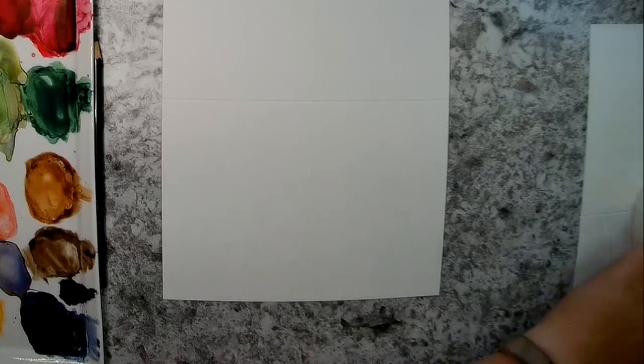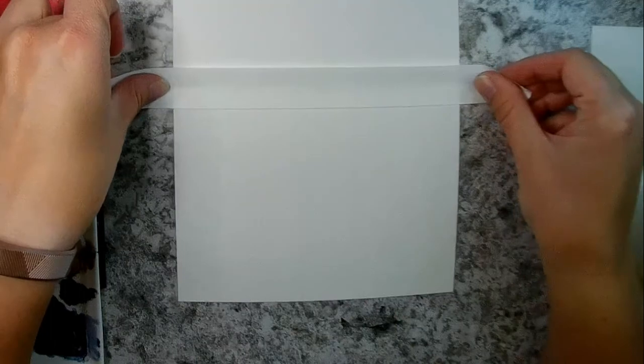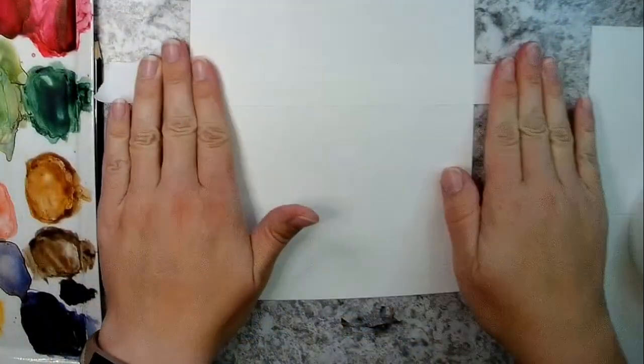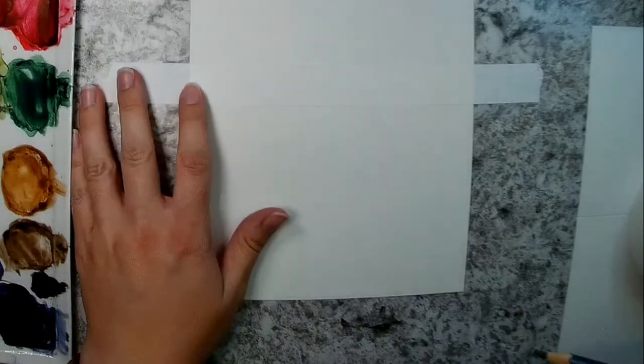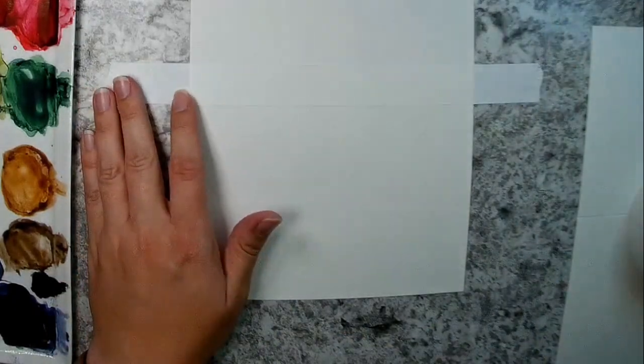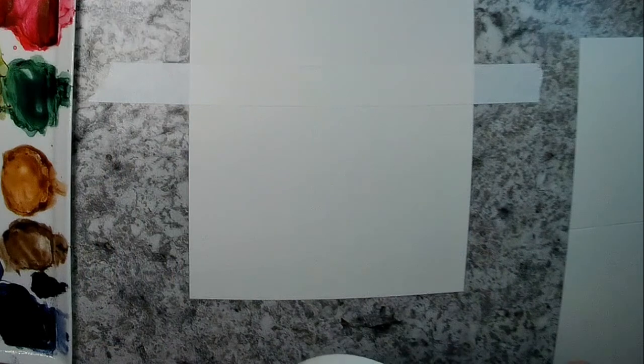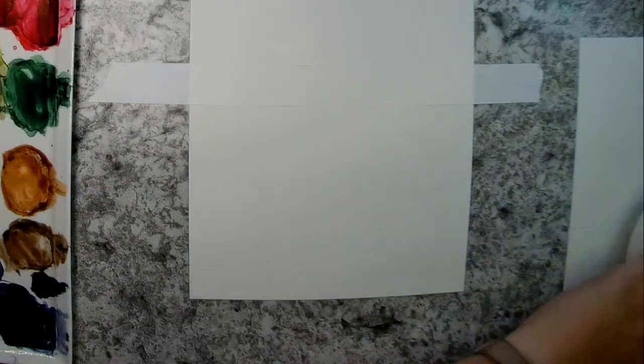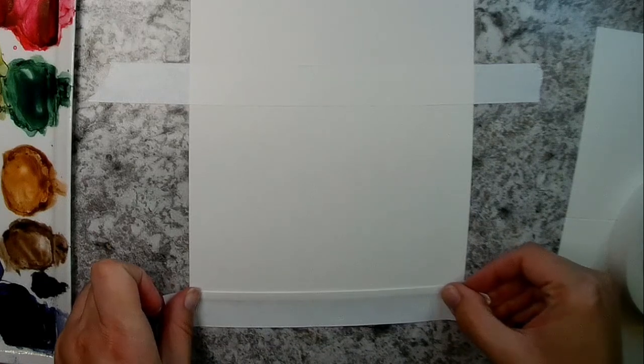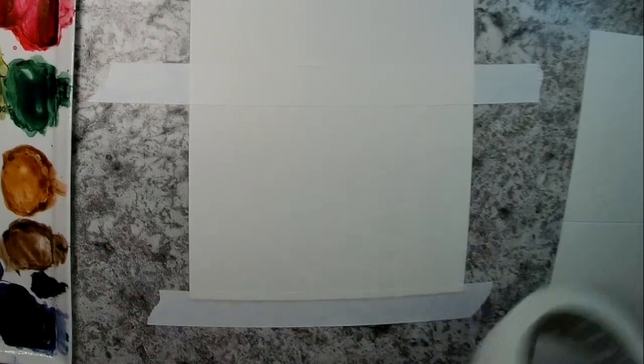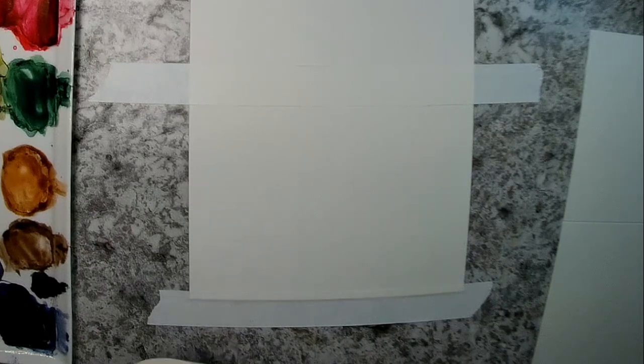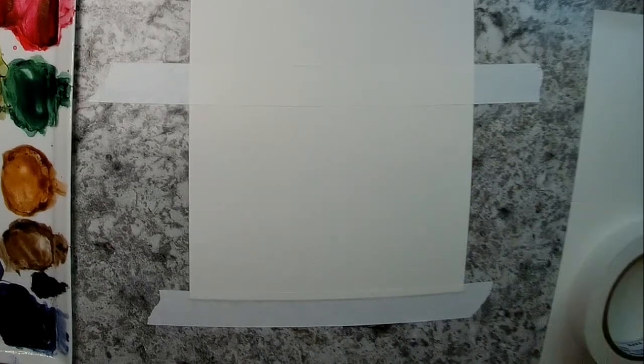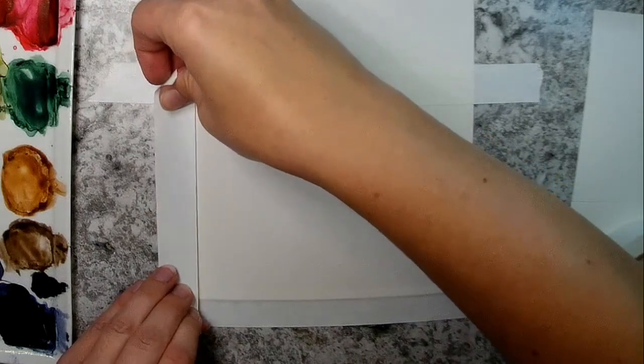We are going to start out by getting our Strathmore watercolor cards that we've been using for all of these cards in the series. I've got my masking tape and I'm just going to tape this off. The reason I'm taping this one off is because we're going to be doing a wash of water across the entire background and I don't want my paper to curl up. So I'm going to make sure I tape down all sides of the front of my card. I'm putting tape down the middle where the fold is, and then I'm just giving myself a really thin little border around the edge.